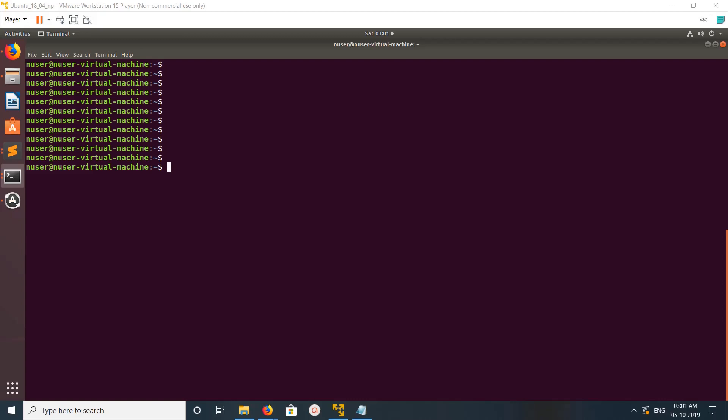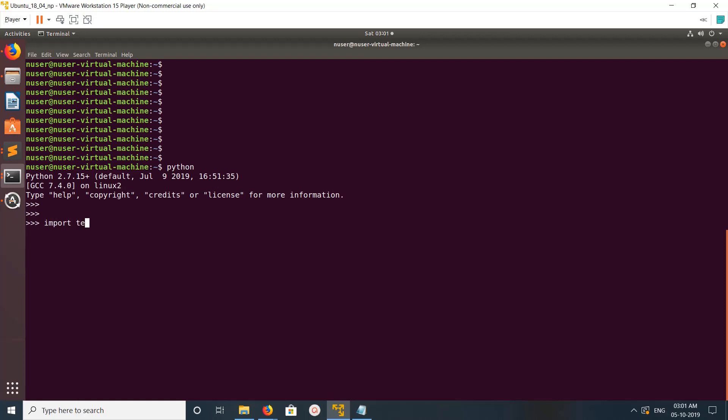Hi friends, this video shows how to find the version of TensorFlow. Let me open Python console to import tensorflow as tf. Then we can print the version like this: tf.version or tf.__version__.